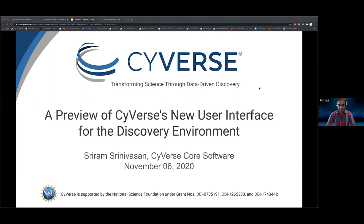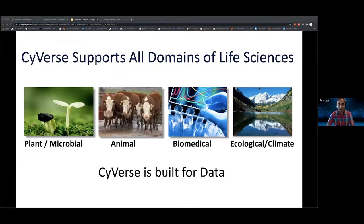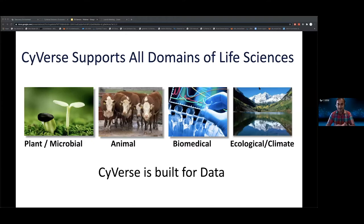Welcome everyone. In this webinar, I'm going to be talking about the refresh that the Discovery Environment is getting now, and it will be available for everyone beginning spring 2021. For those who are new to Cyverse, there is a zero entry requirement for what I'm going to talk about today. Cyverse supports all domains of life sciences — plants, virus, animals — and we also support astronomy, physics, oceanography, and countless other fields.